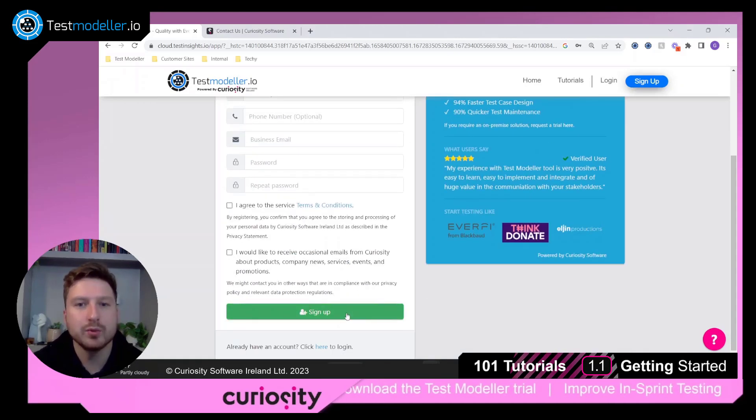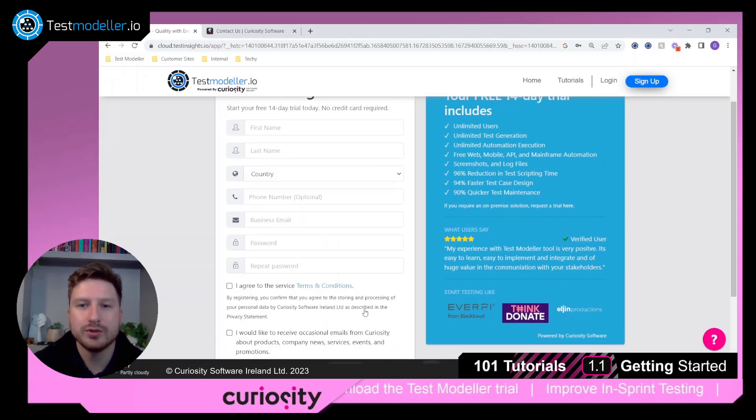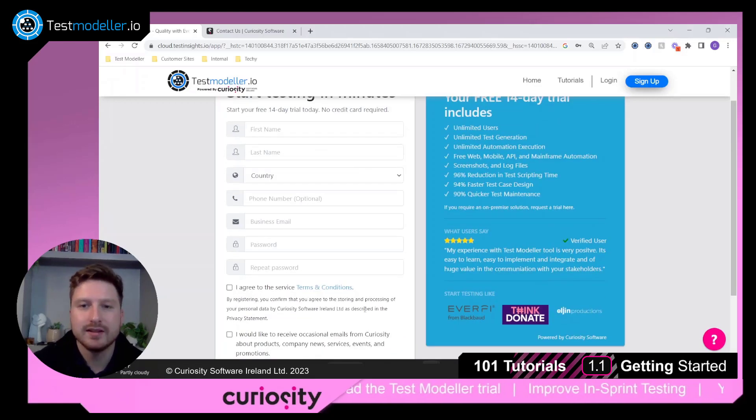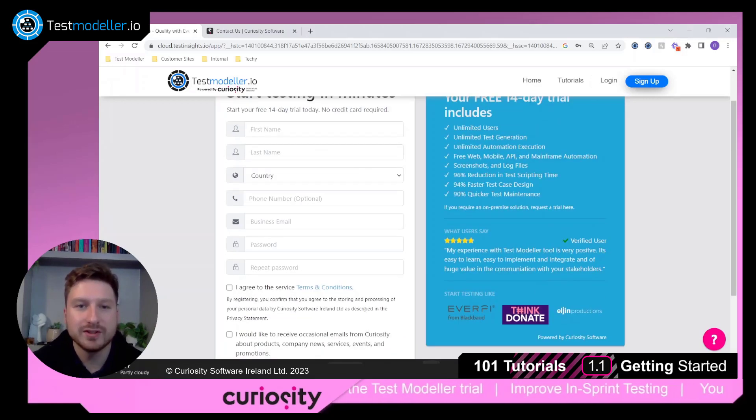Once you sign up you will get an email with further instructions on how to get started.